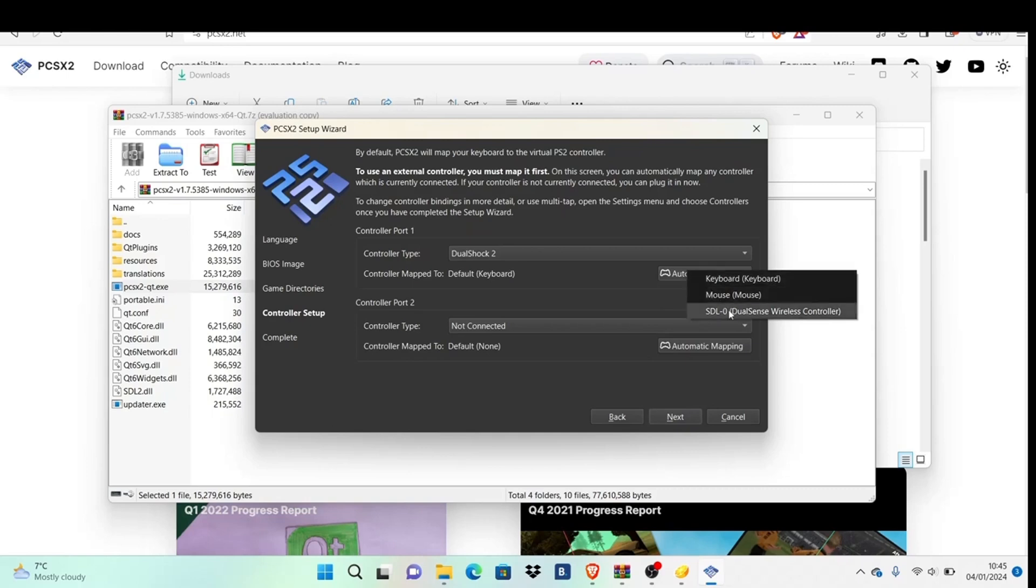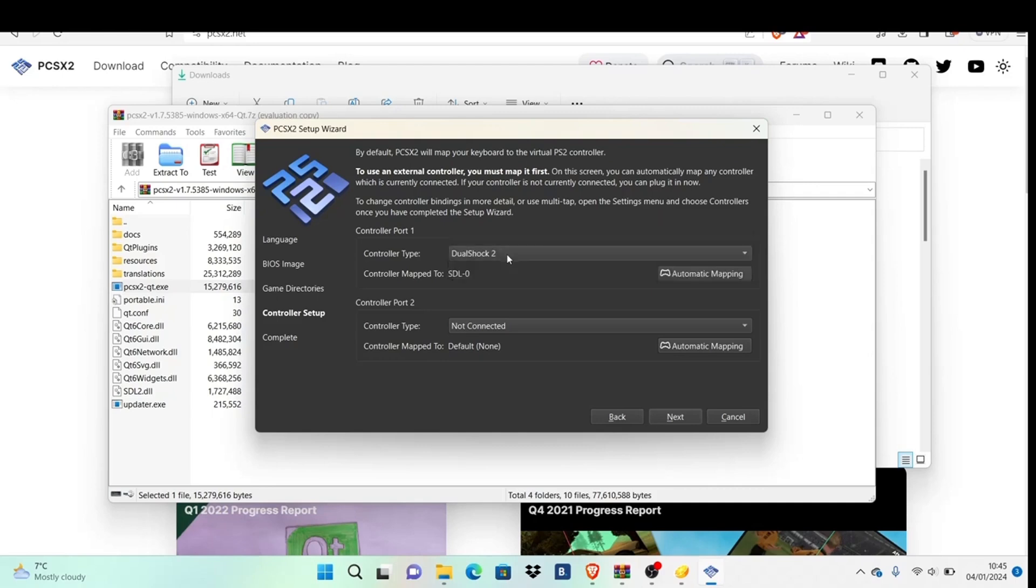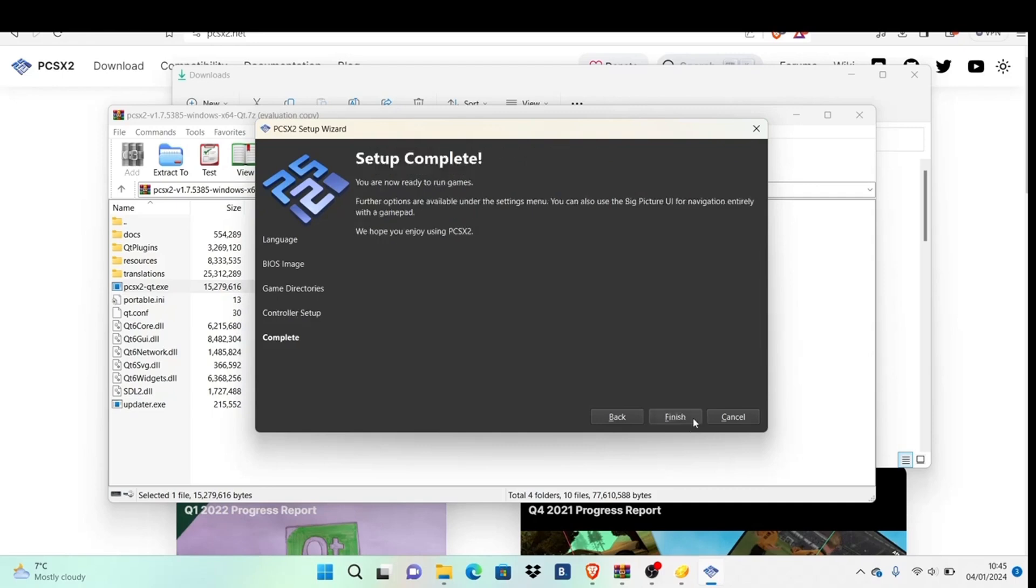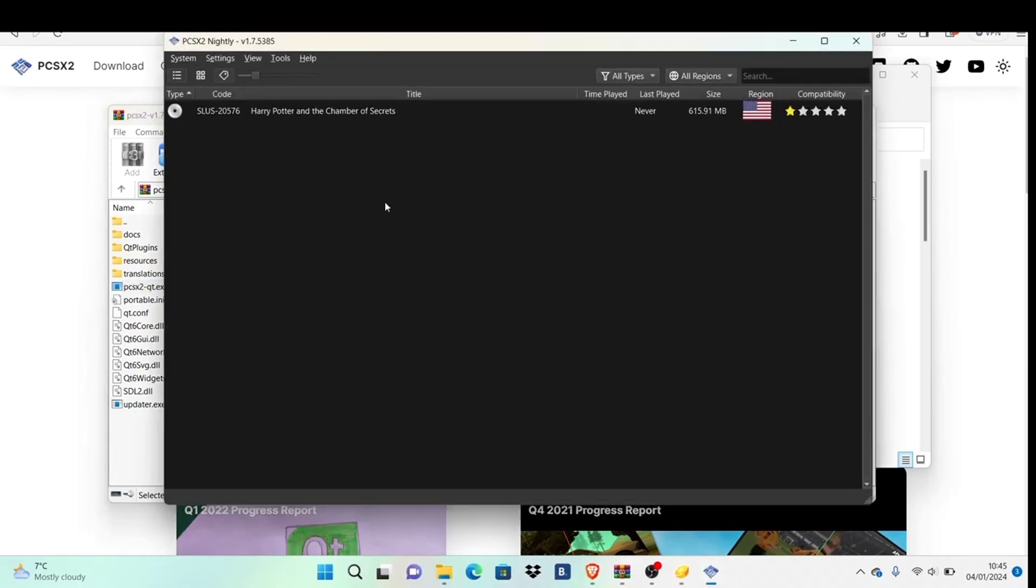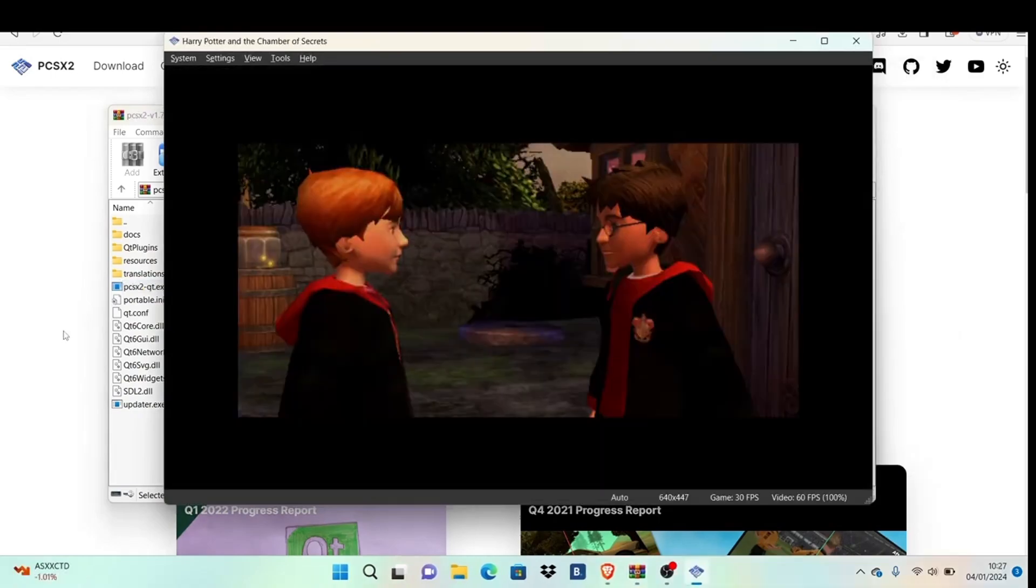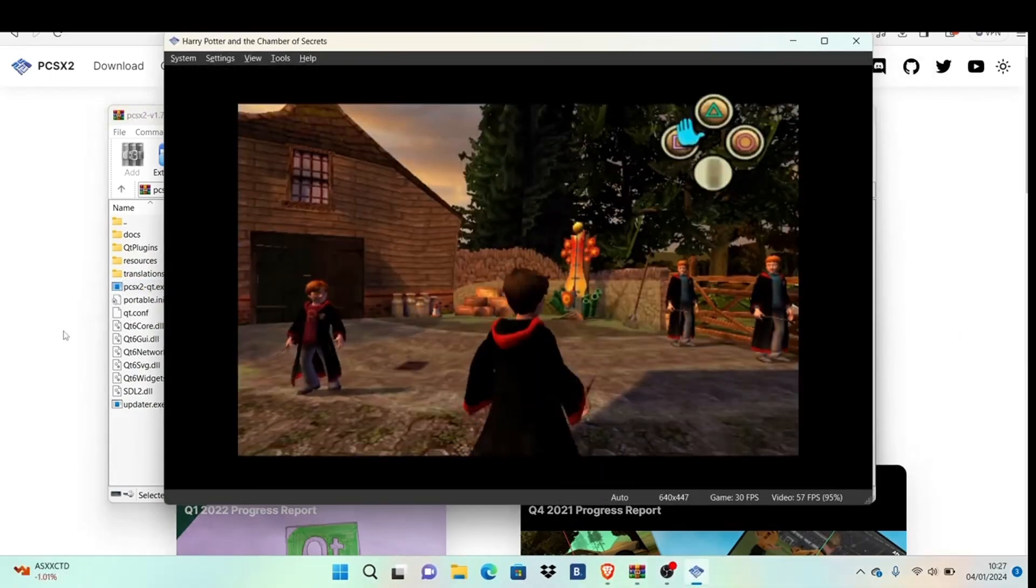Pick whatever controller you have. I'm using a PS5 controller, so I'll select DualShock 2 and the default mapping. You could use a guitar controller if you want, though that's probably unlikely. Then hit next.